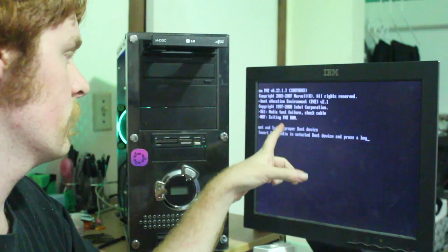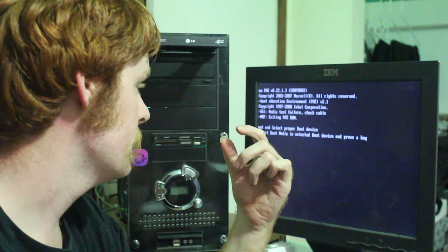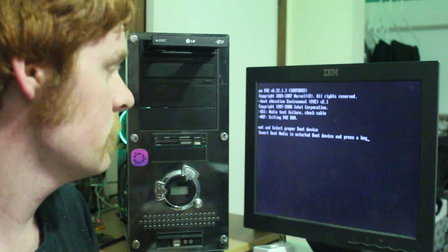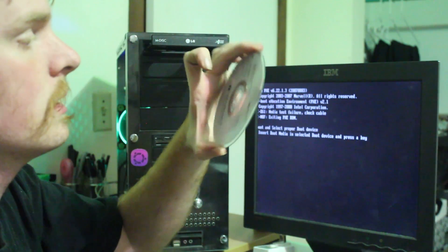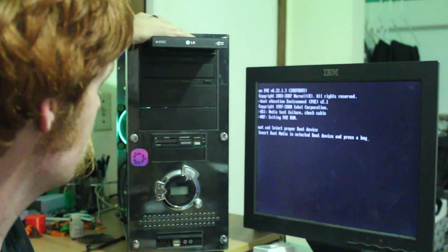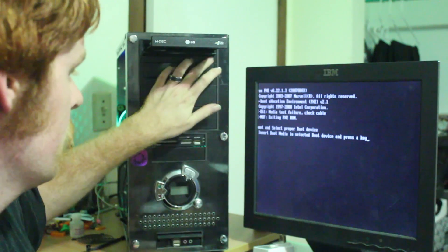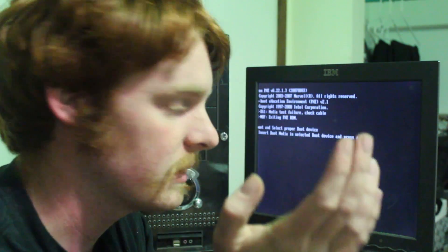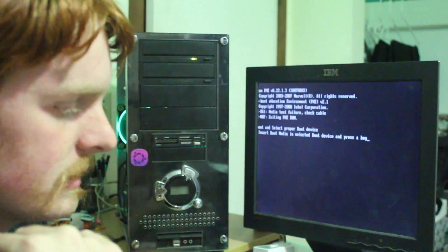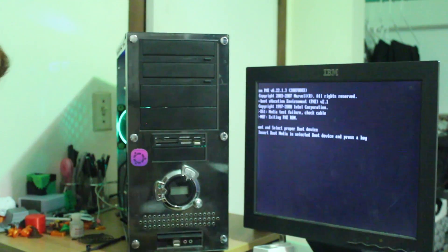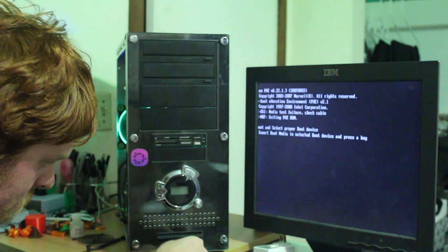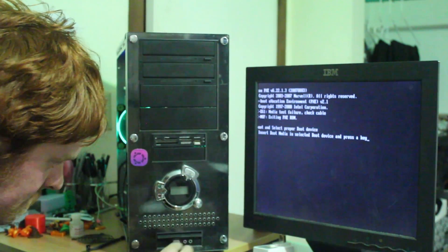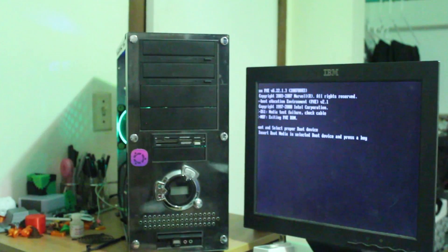So it'll boot up. It says insert boot device and press any key. So this is going to be our boot media, which is the Windows 7 disk. You can also get it on thumb drive or something like that. It doesn't have to be a disk. So now I'm going to move my USB mouse and keyboard back over. Hit enter.